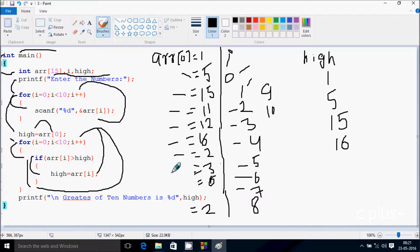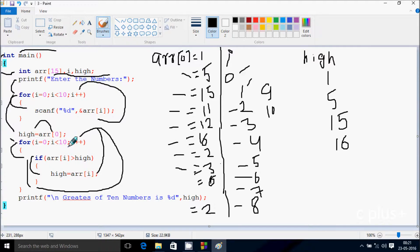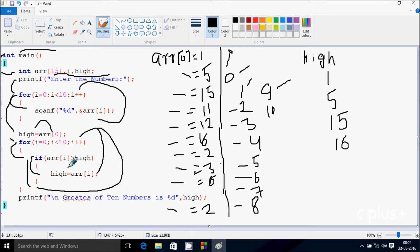Increase i by 1, so i becomes 7. So 7 position: check the condition 7 less than 10, condition is true. So arr of 7 position: 3 is there, 3 greater than 16, condition is not true. So i becomes 8. Check condition: 8 less than 10, condition is true. So arr of 8 position: 6 is there, check condition 6 greater than 16, not true, so not executed. Increase i by 1, so i becomes 9. So 9 less than 10, condition is true. So arr of 9 position: 9 position has 2 there, check condition 2 greater than 16, condition is not true. So increase the value of i, so i becomes 10.